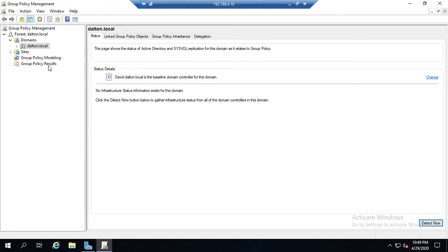The group policy modeling wizard allows you to simulate what would happen if a user or a user in a specific OU connected to a specific computer or a computer in a specific OU. The modeling wizard puts all of that together and says, this is what the resultant policies would be.